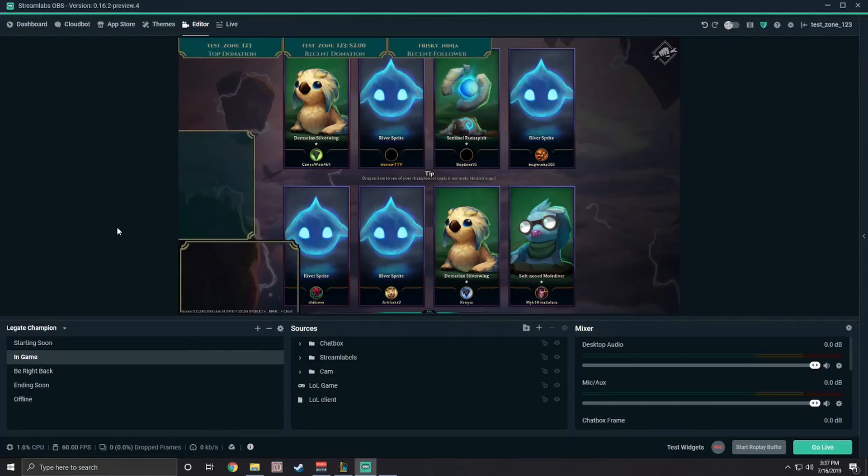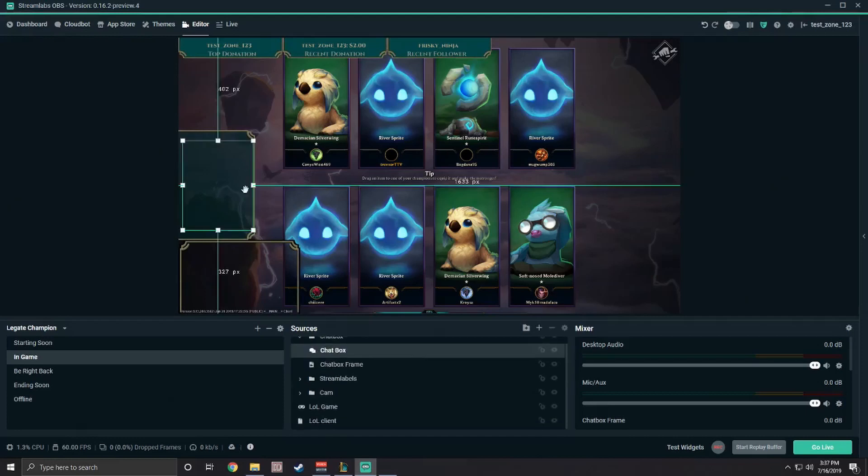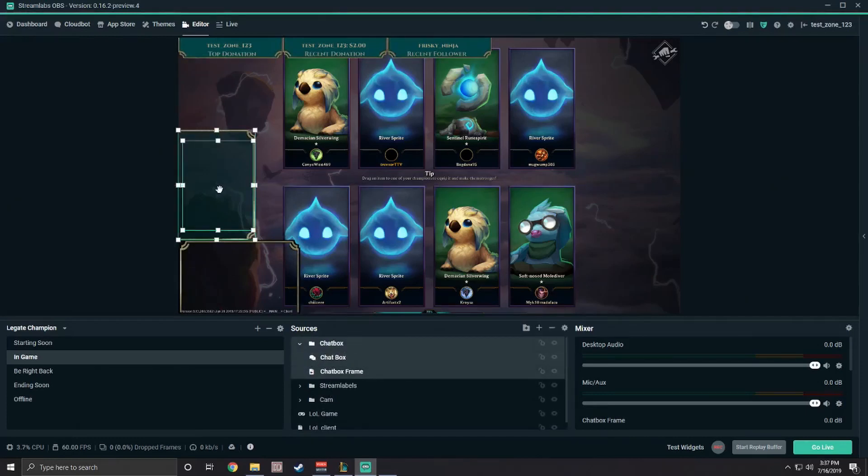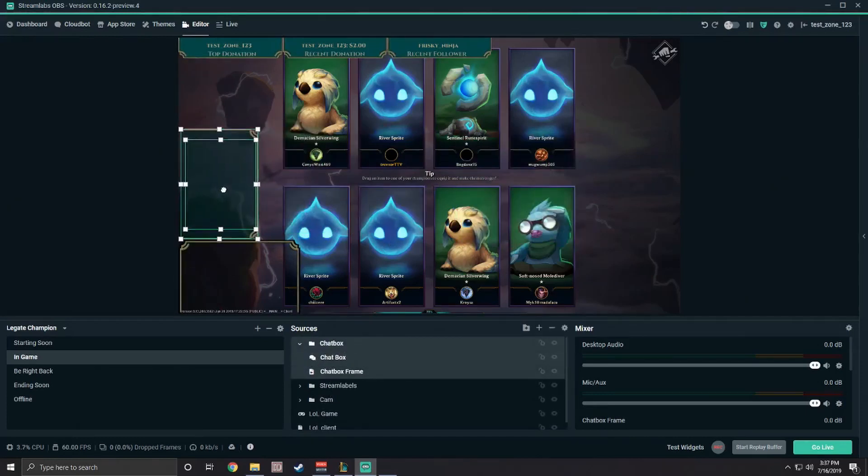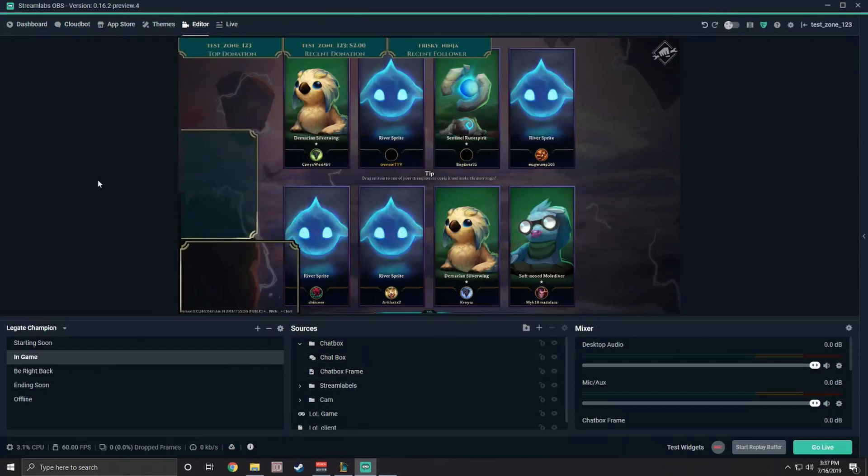You can also easily adjust the location of certain elements of the theme by simply clicking and dragging. You can also flip sources vertically or horizontally to customize the theme just how you like it.